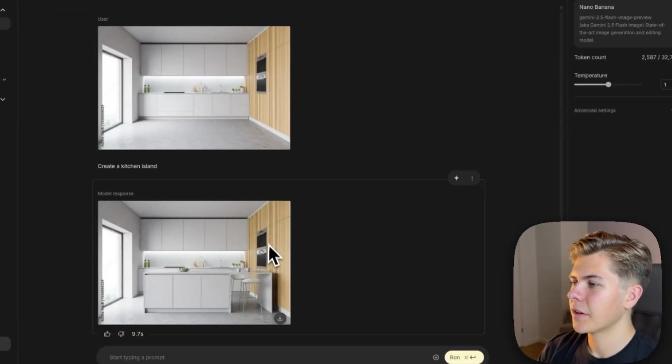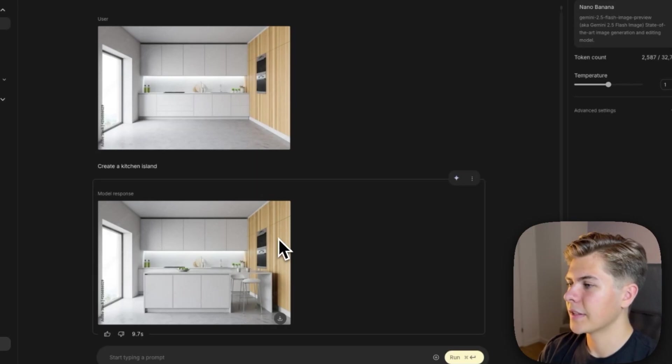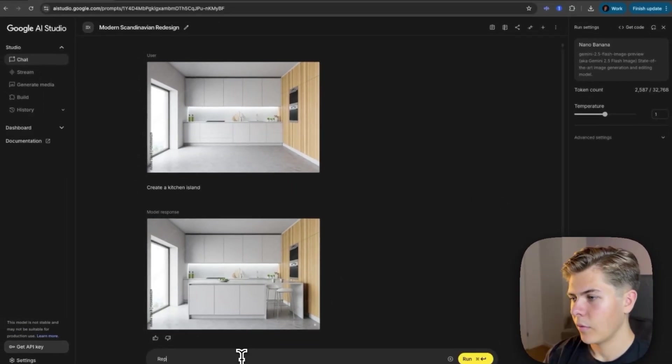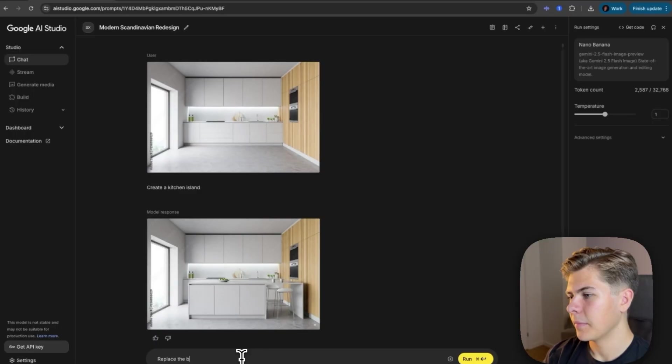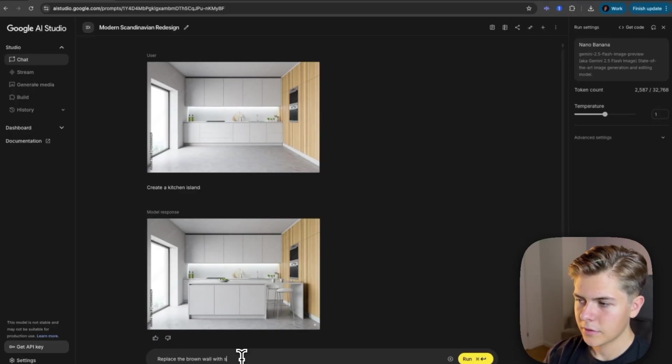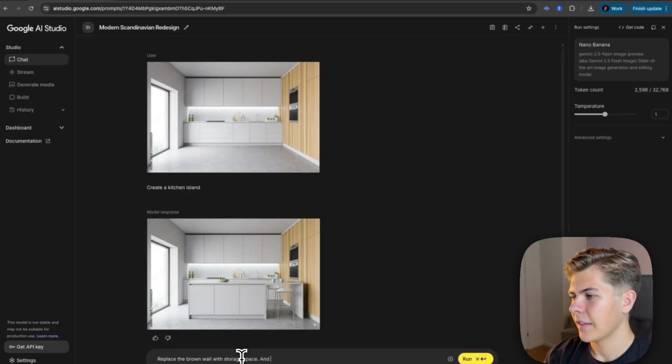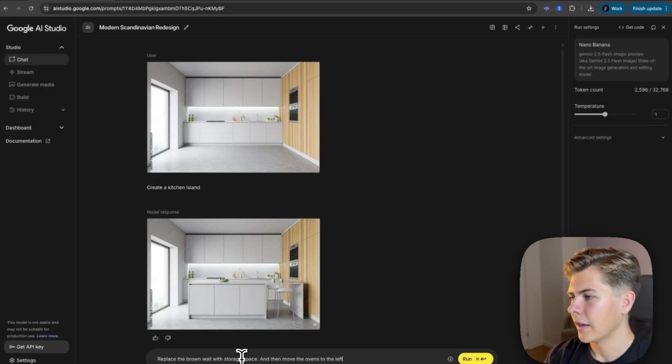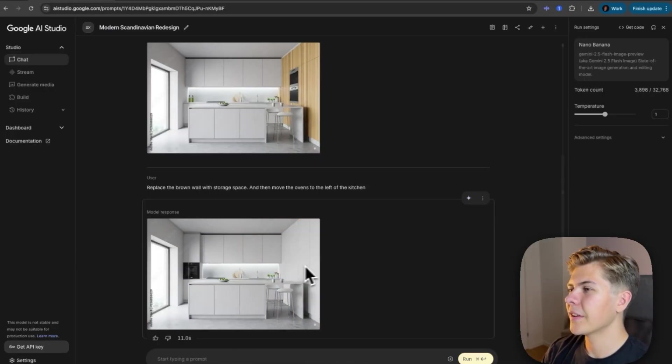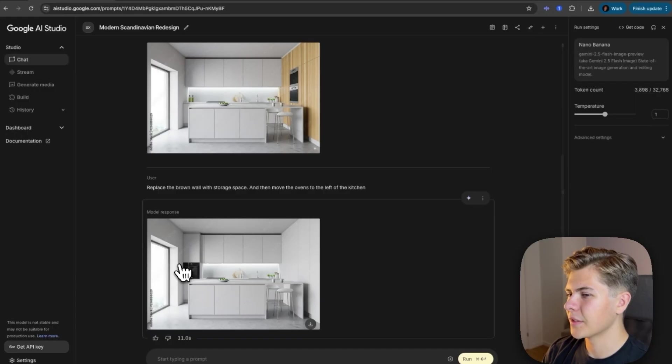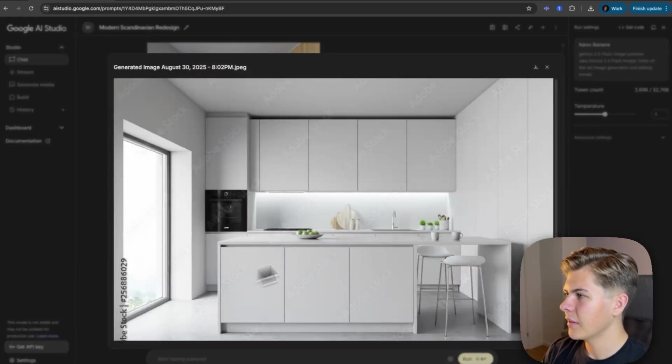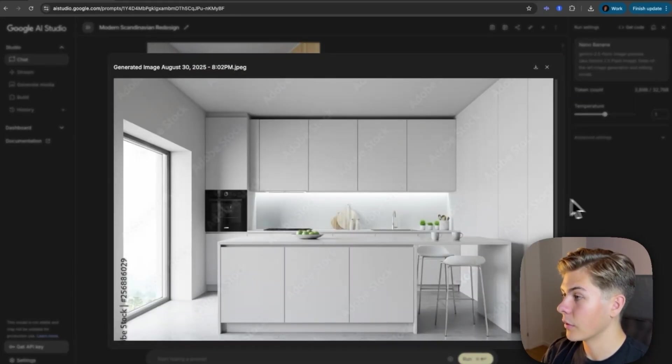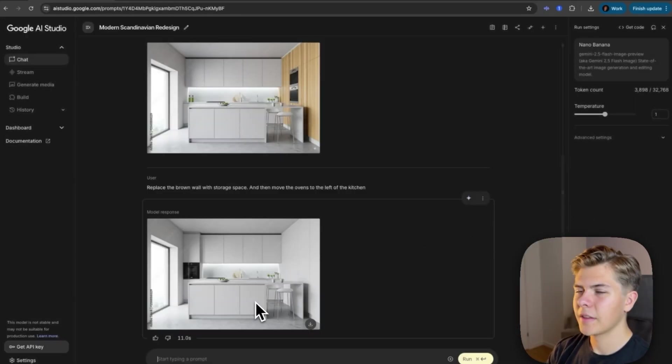So on the right side here, I want to have this as storage space. So I'll just prompt replace the brown wall with storage space. And then move the ovens to the left of the kitchen. Okay, nice. Now the oven is on the left side, and this seems like it's been remade to storage space.